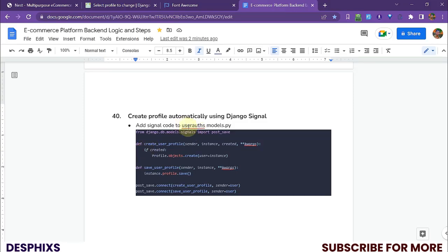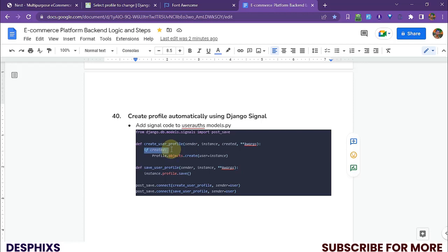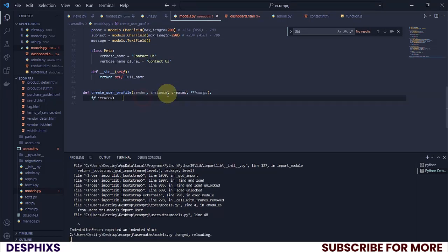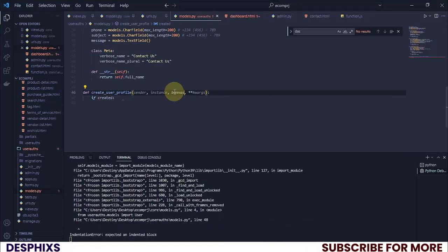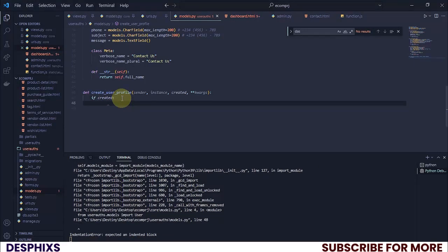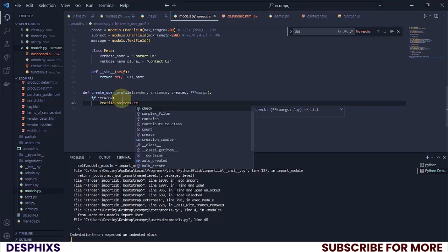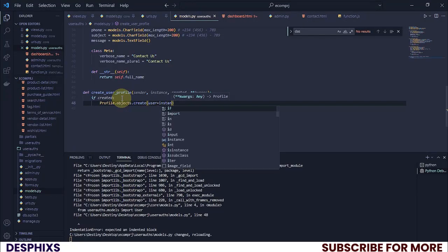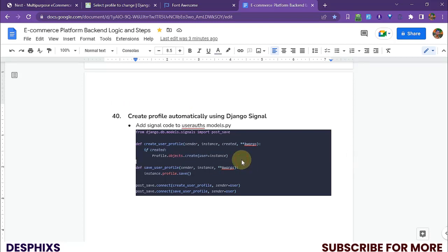Now the next thing we need to do is check if a user is created. If a user is created, that means they signed up, and we want to automatically create a profile for them. So we simply say if created — then we want to say Profile.objects.create and set user equal to instance.